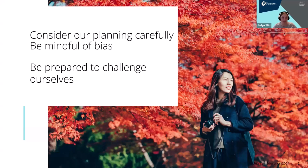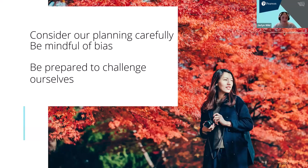But how should we approach planning a more diverse curriculum? First of all we must consider our planning carefully and be mindful of any bias, even if it's unintended. We also need to be prepared to challenge ourselves. Diversifying the curriculum is not a linear journey. It requires constant vigilance, introspection, reflection and honesty with ourselves.